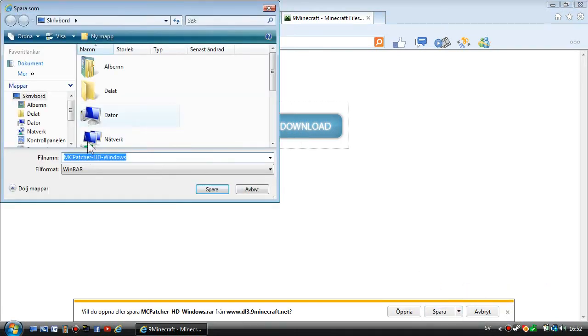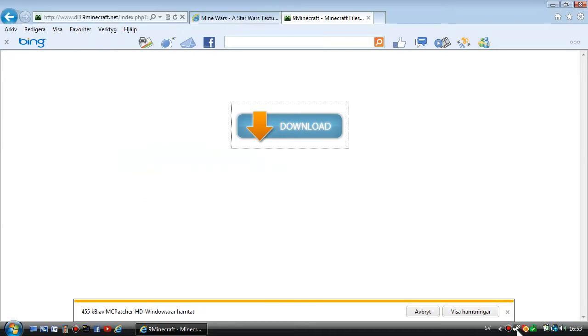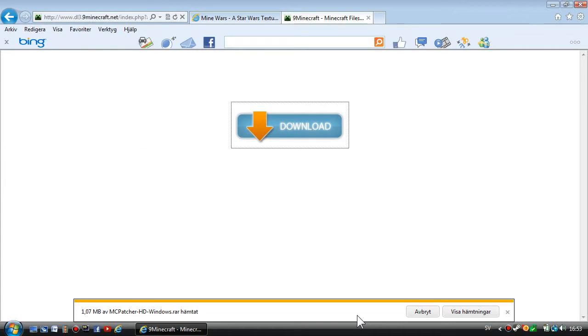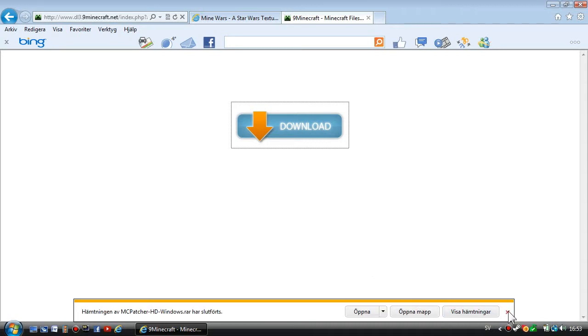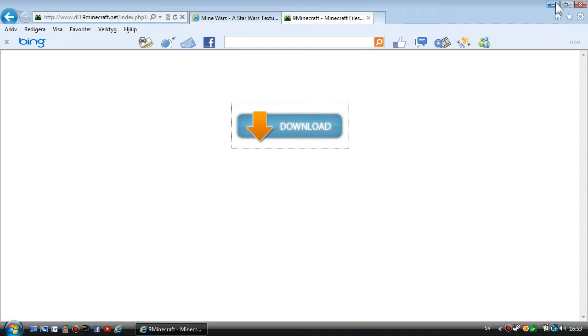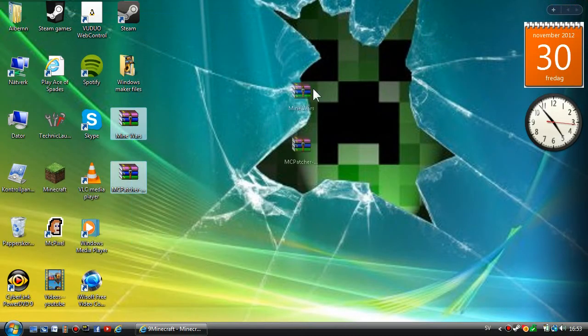I'm just going to save it to my desktop. It will be a lot easier. MCpatcher is a bit big. When you have downloaded that, you'll see it in the description right here.